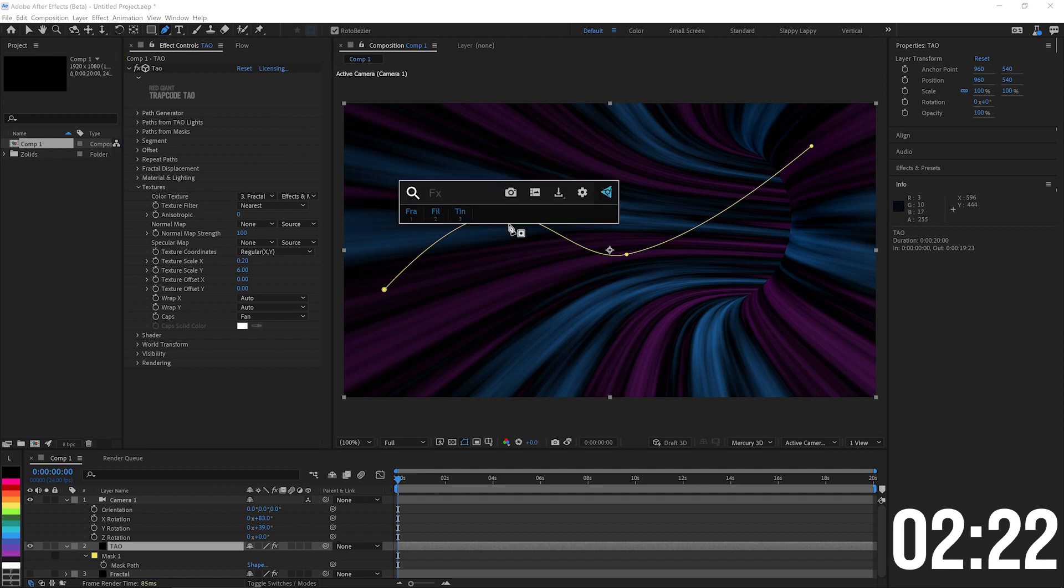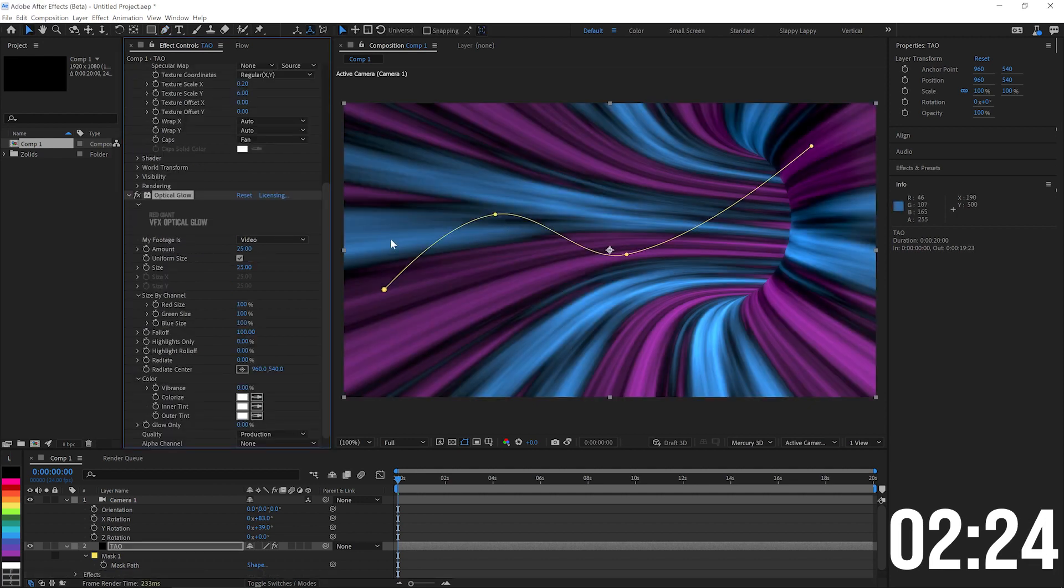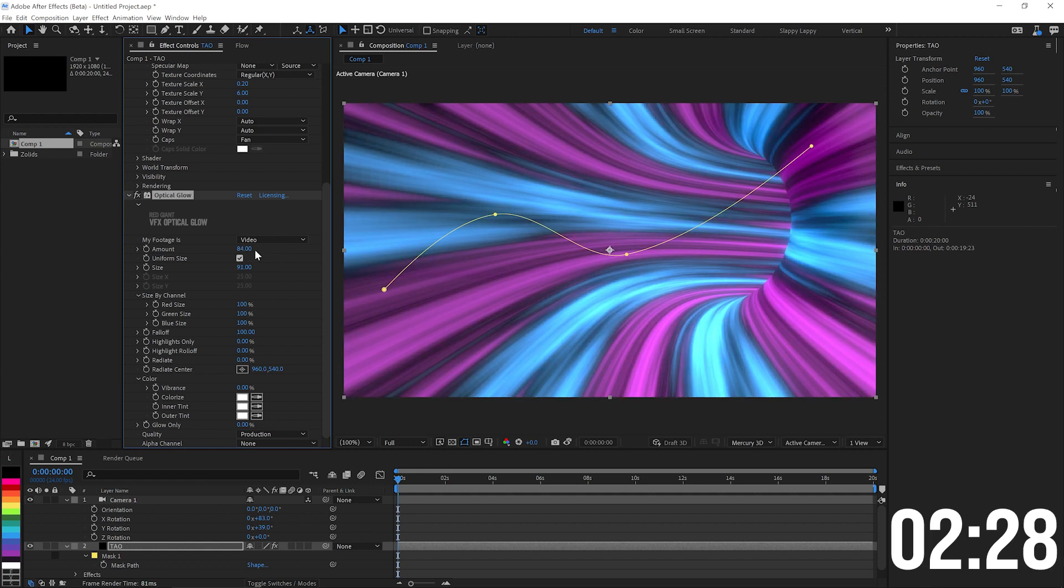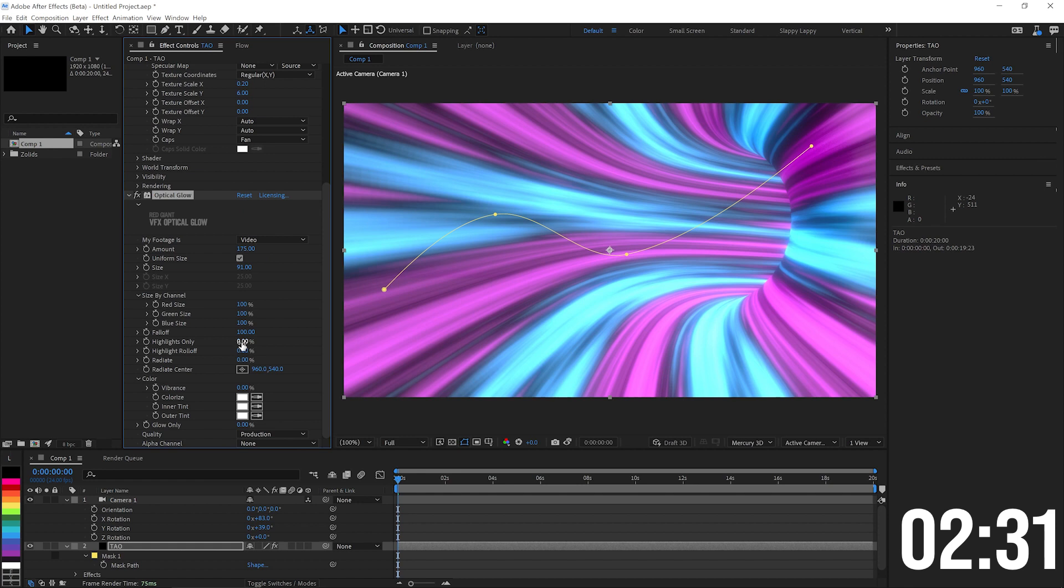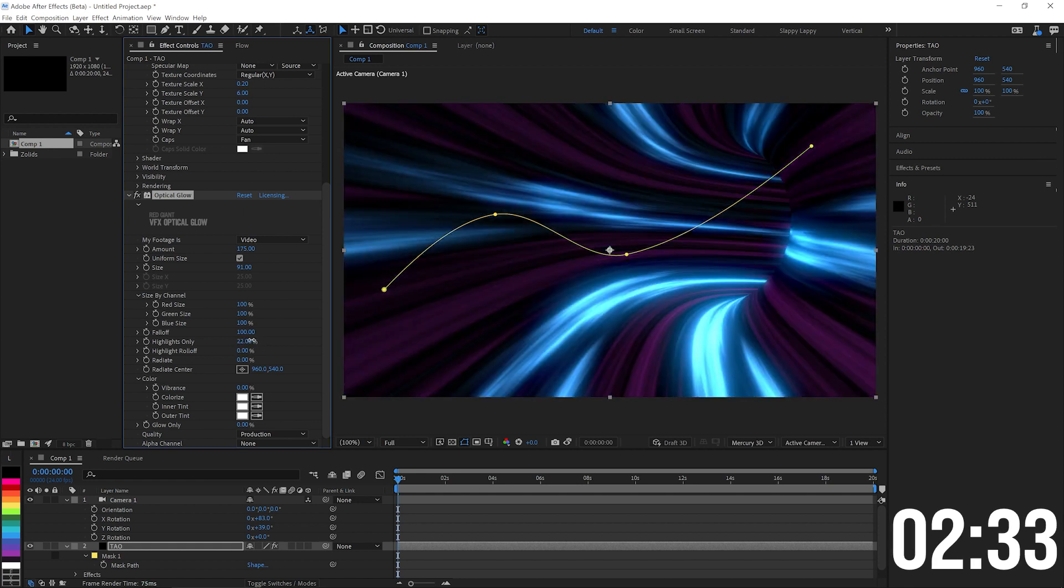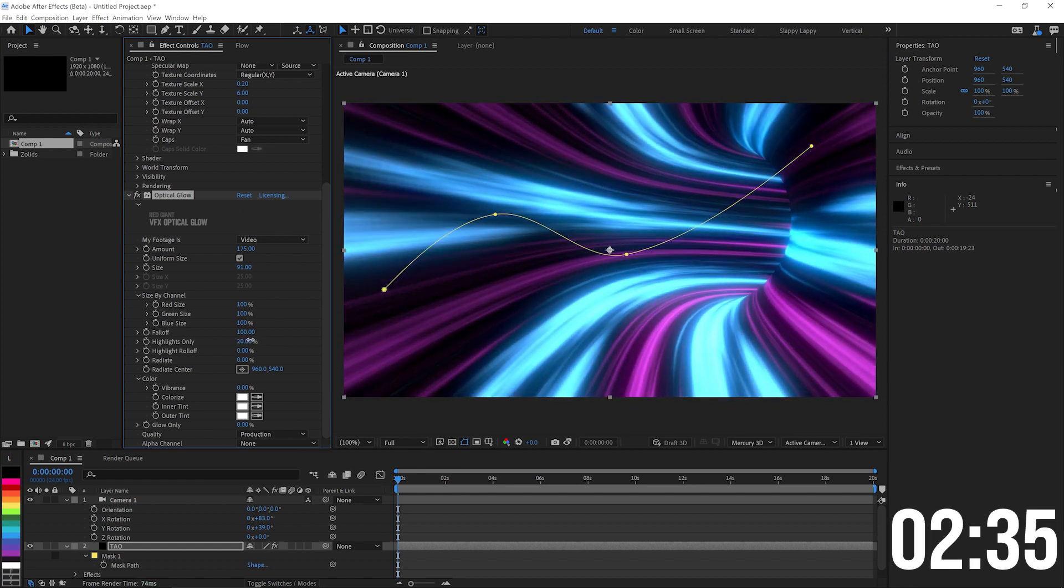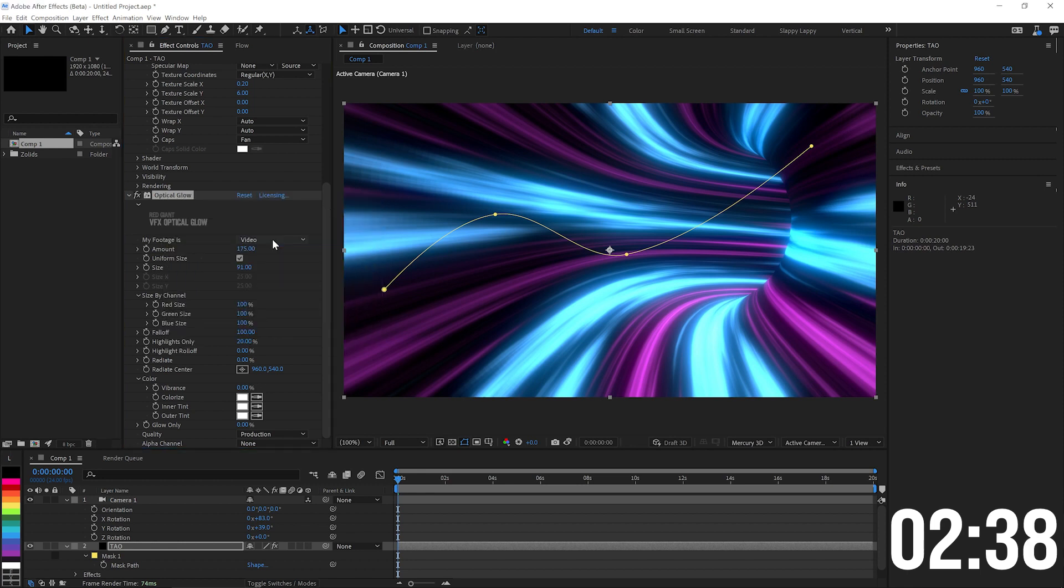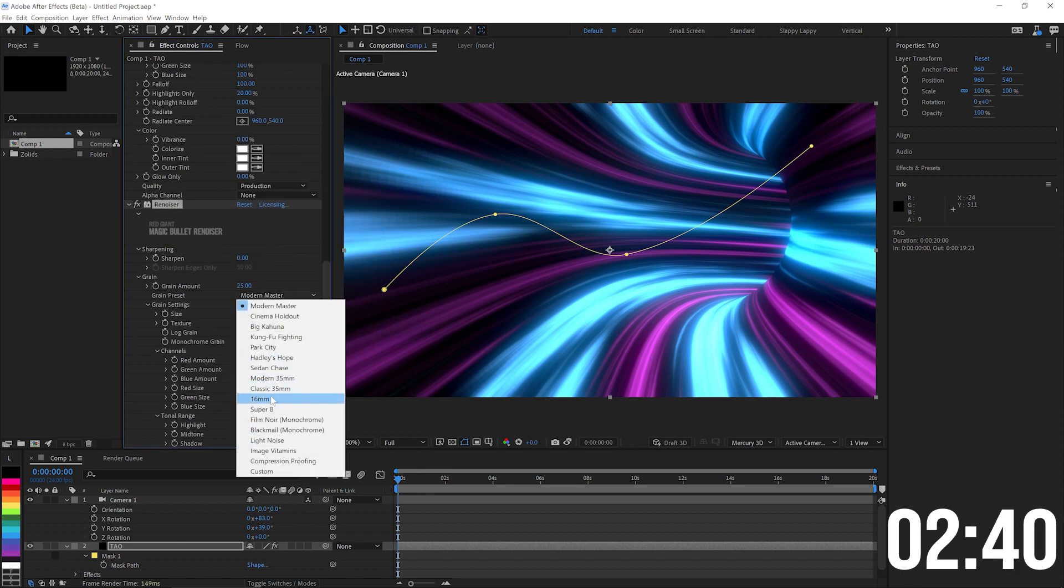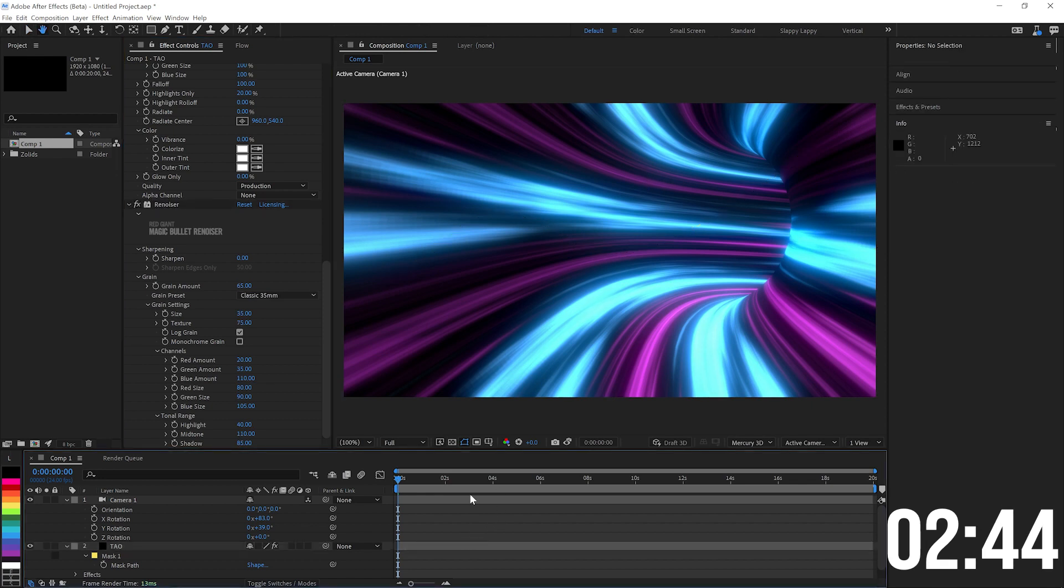We want those to glow, so we'll add some optical glow on there. Boost the amount up. The size up. Boost the amount even more. And you know what? We'll make highlights only come up some so it only glows off certain parts of the tunnel. And of course, some Renoiser as well. Always want to use that on top of anything with glows and gradients. And there you go.